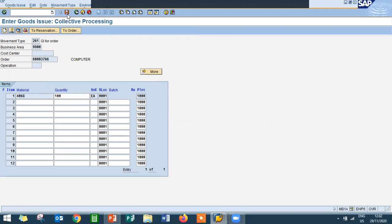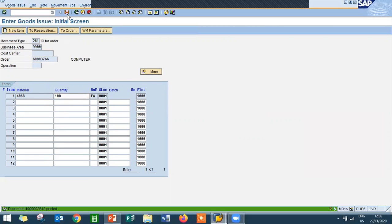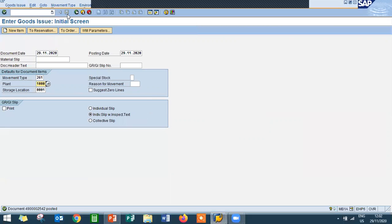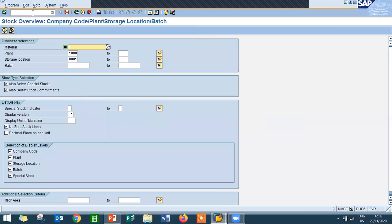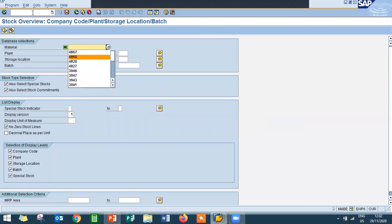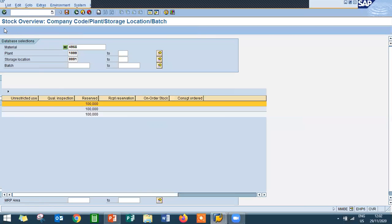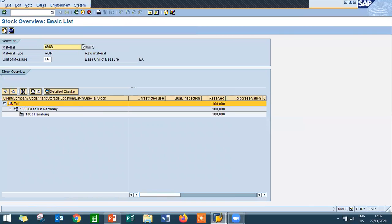Save enter. So it has got saved. Now go to MMBE and check the inventory. Check the inventory. First let me check the subcomponent number. It is issued. Now come back.